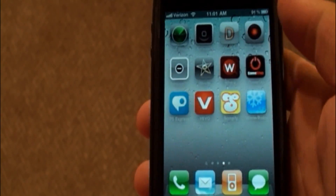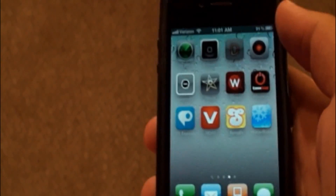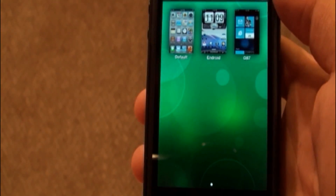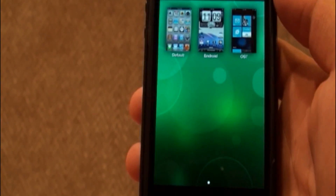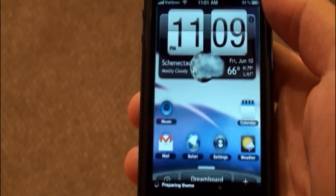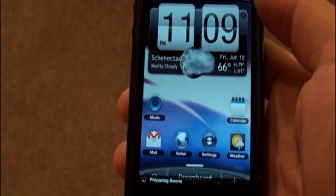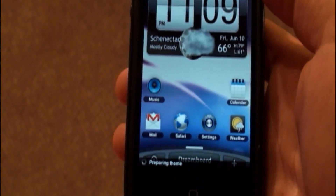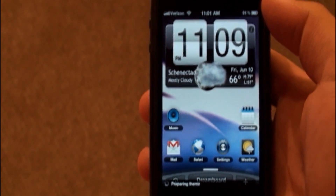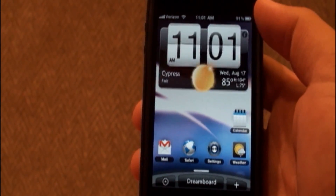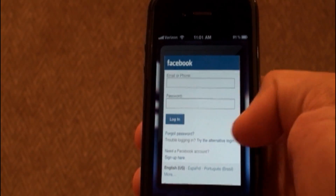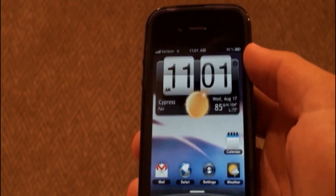Download the app DreamBoard from Cydia, and once you have DreamBoard installed go into it. You should see, depending on how many themes you have installed, the second one called Android with an 'e'. Click that, and once you're in it you'll see that you basically have what looks like a complete Android phone right on your screen.